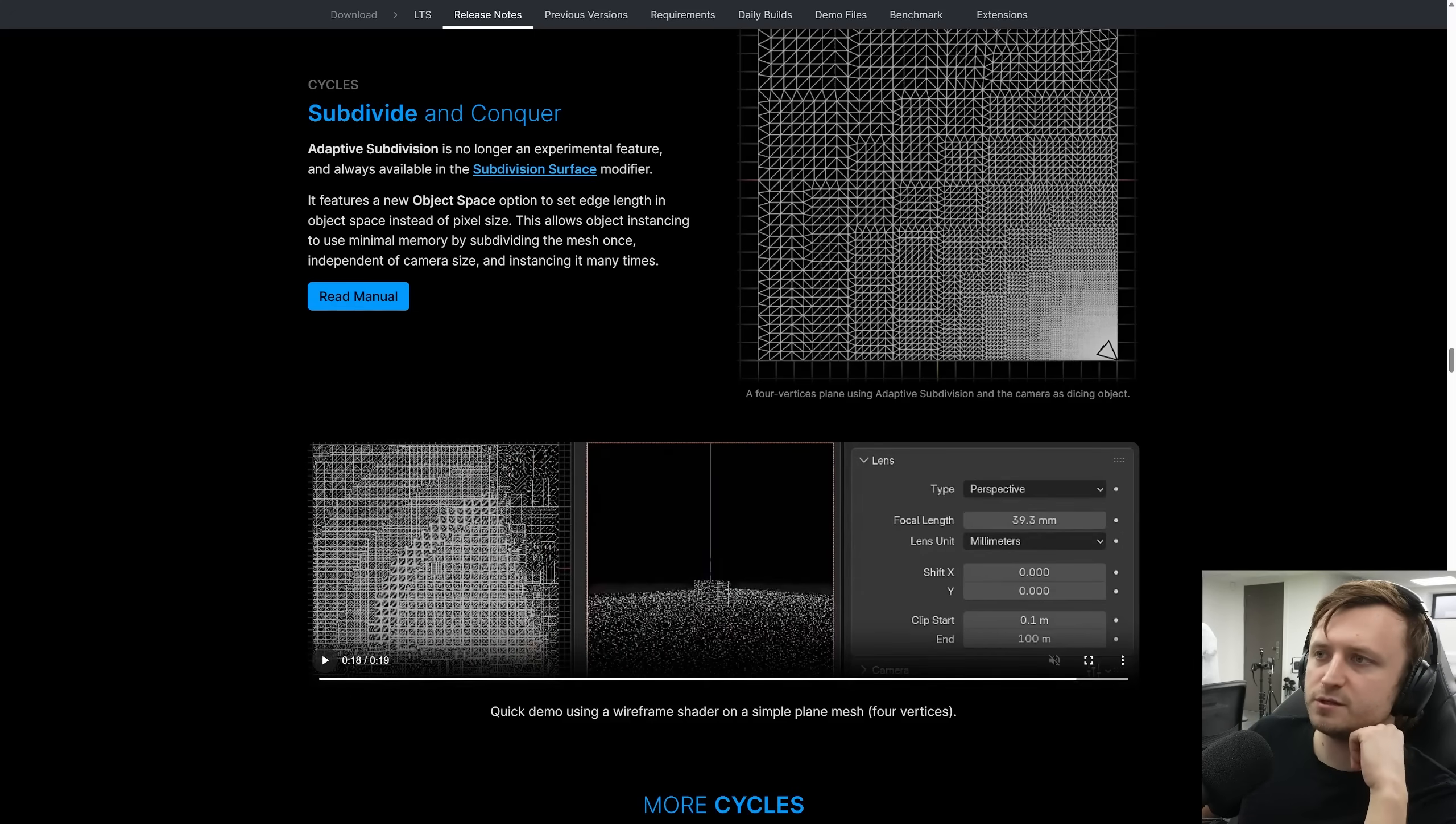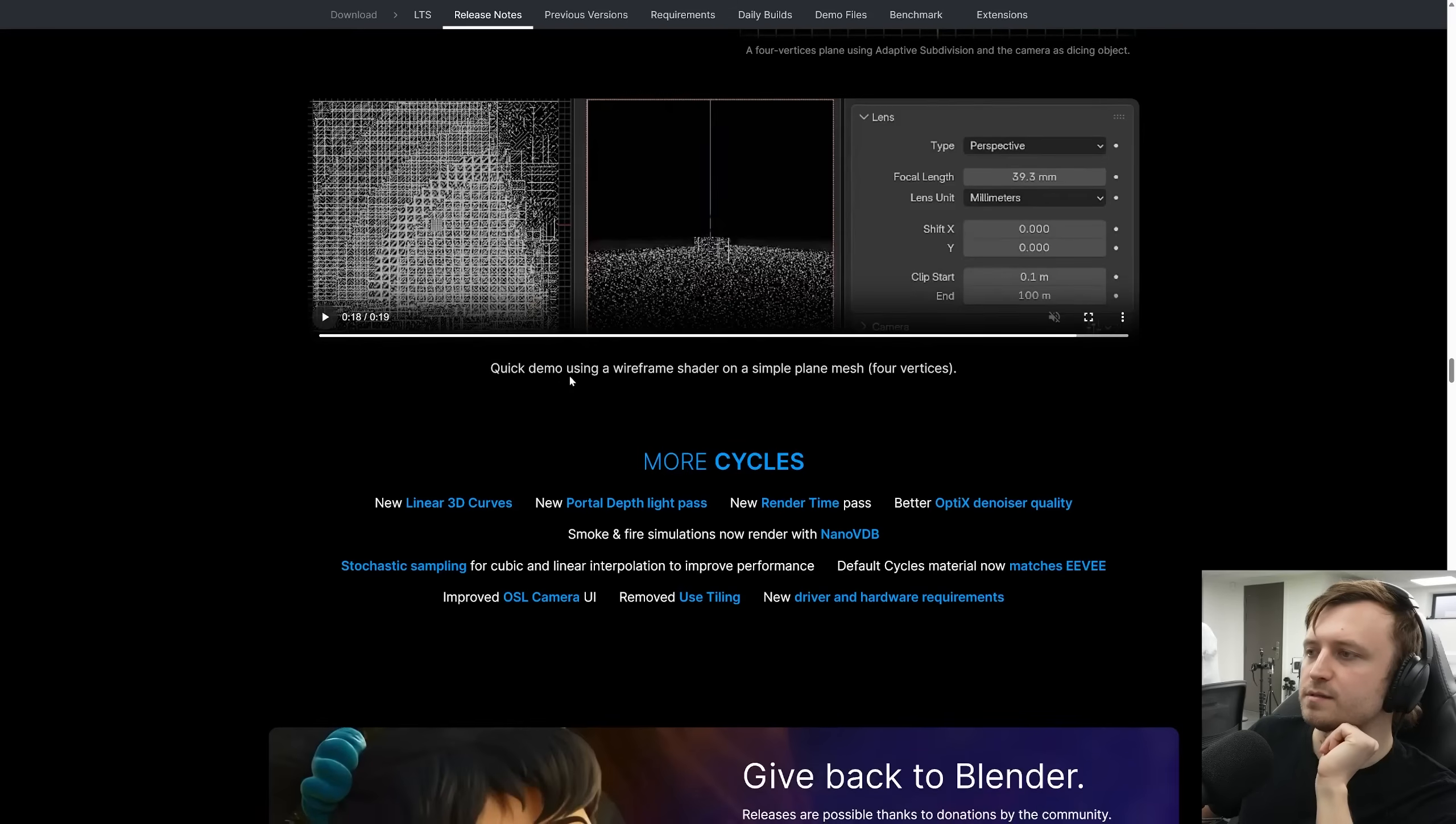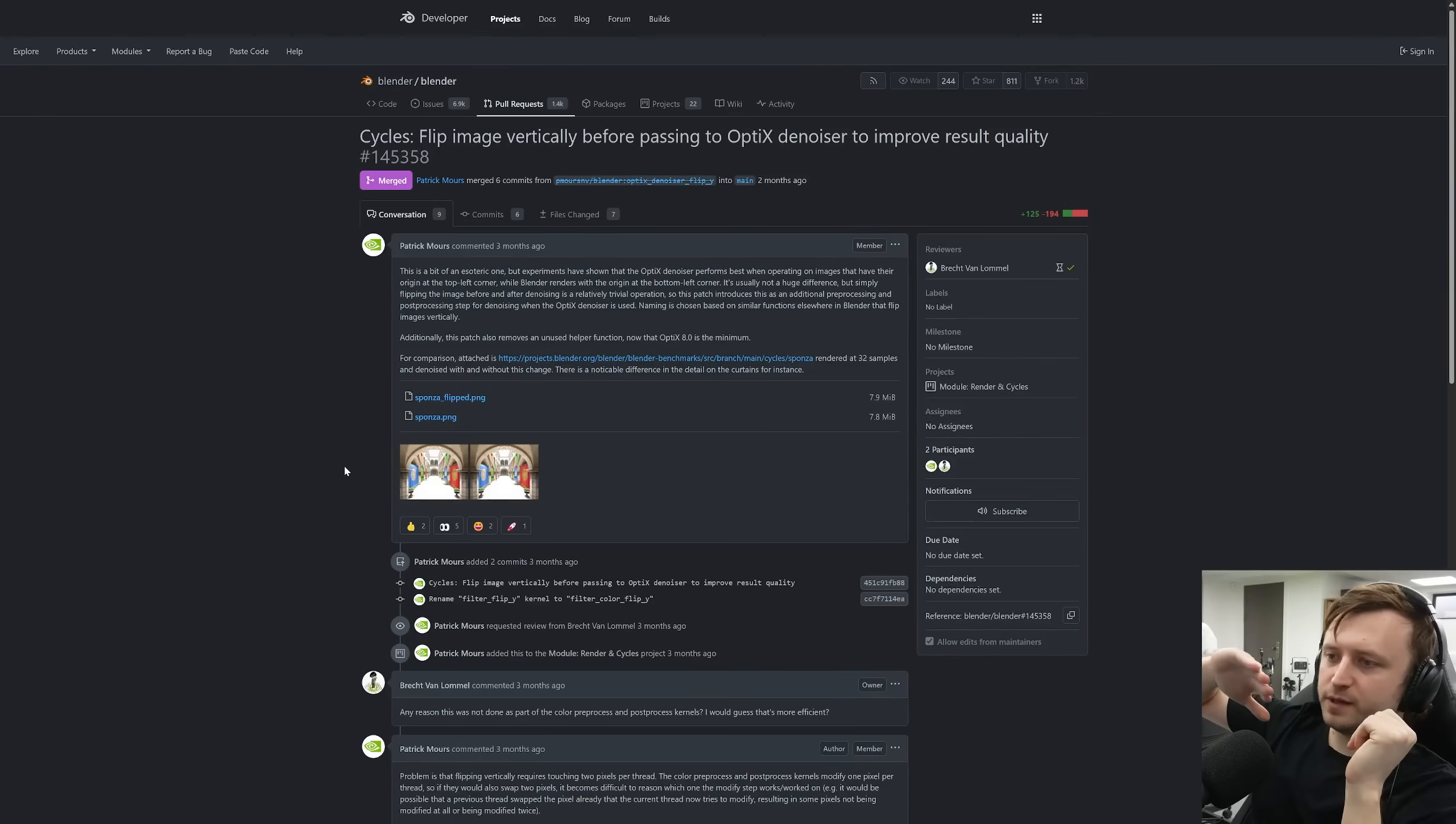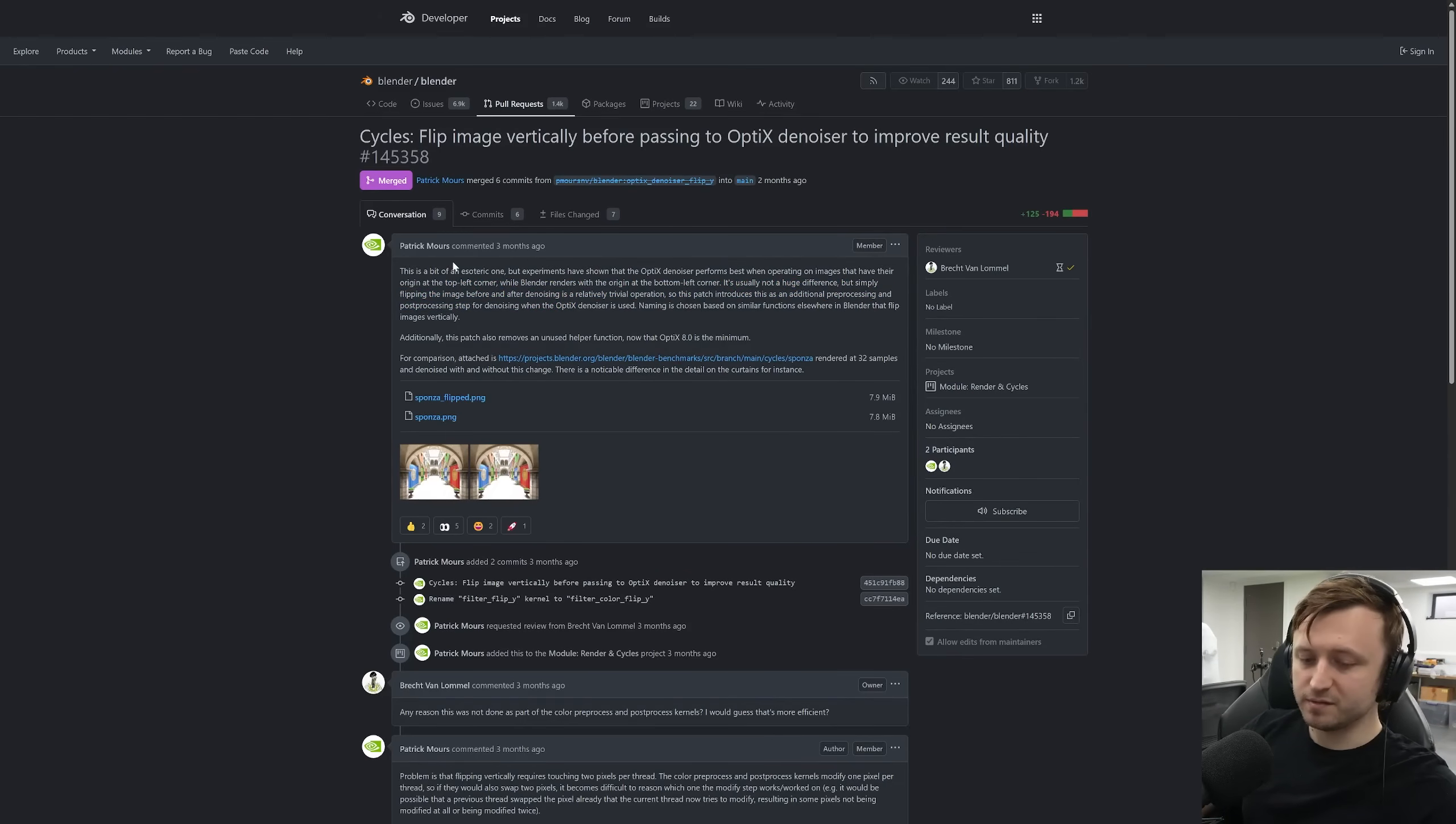It features a new object space option to set edge length in object space instead of pixel size. Allows object instancing to use minimal memory by subdividing the mesh once, independent of camera size and instancing it many times. This was a funny one. Better optics denoiser quality. There was a weird thing they figured out where if you flip the image before denoising it you get a better result than not doing that. It's explained by Patrick here. I won't try and explain it because I don't understand but people thought it was quite funny.